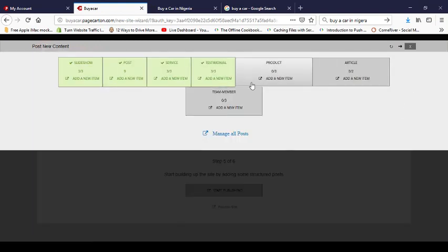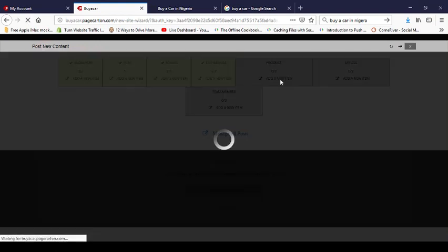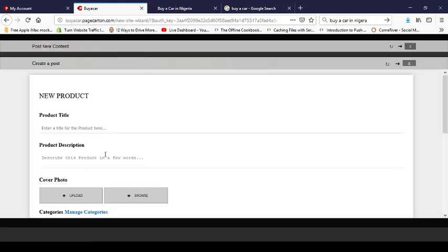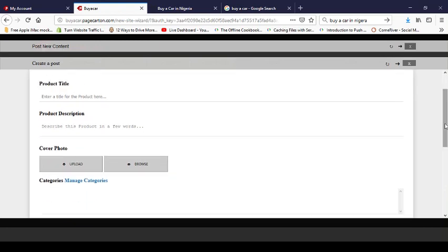The third testimonial title: 'I recommend this — if you want to get a car, consult Buy a Car. Nice job, they are the best.' Now we're done with testimonials.